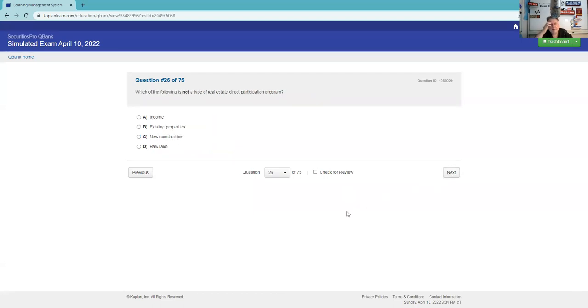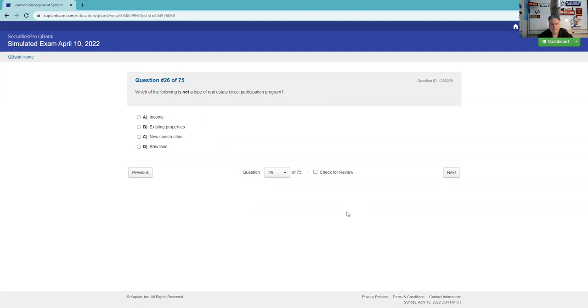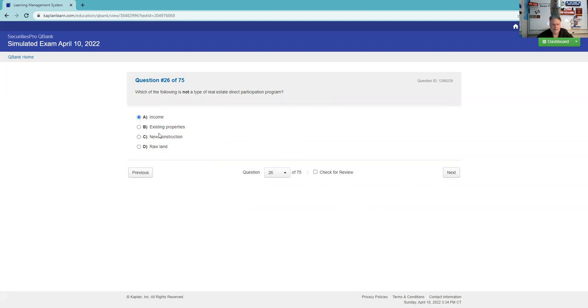Which of the following is not a type of real estate direct participation program? I'm not really liking this answer set because existing properties do provide us income, but I'm going to say that that's what they're looking for here because the others are obviously direct participation programs, partnerships. Real estate, new construction, raw lands. I'll go for it, let's see if I get it right.